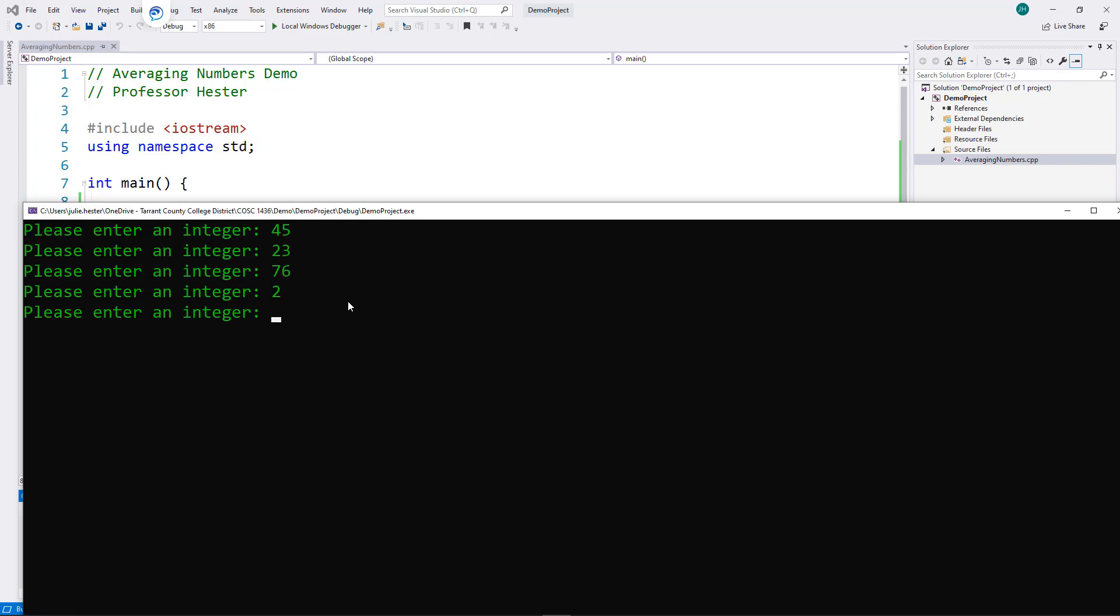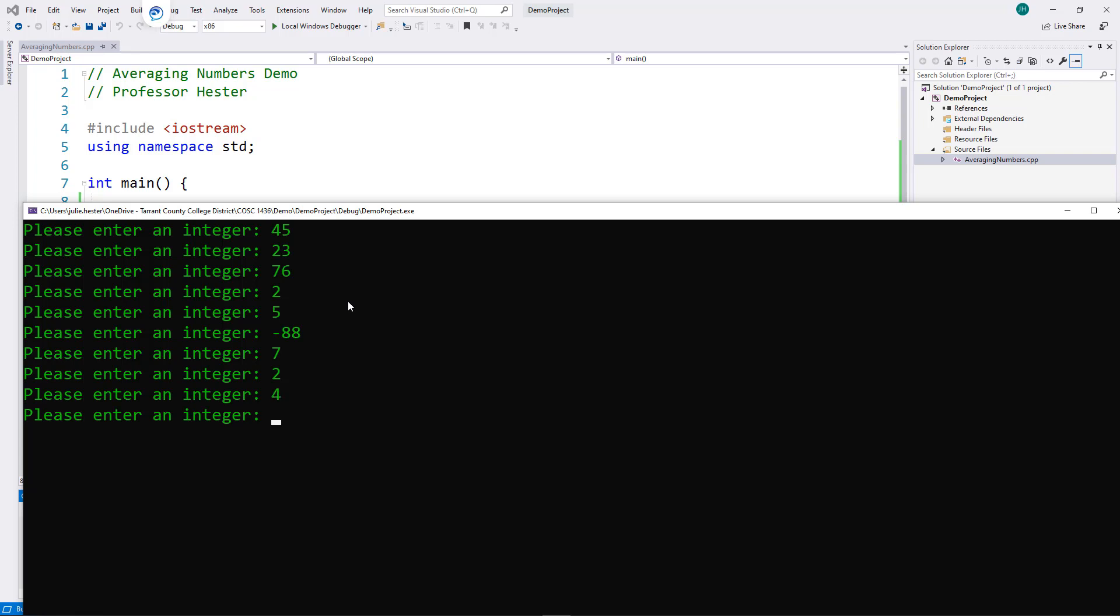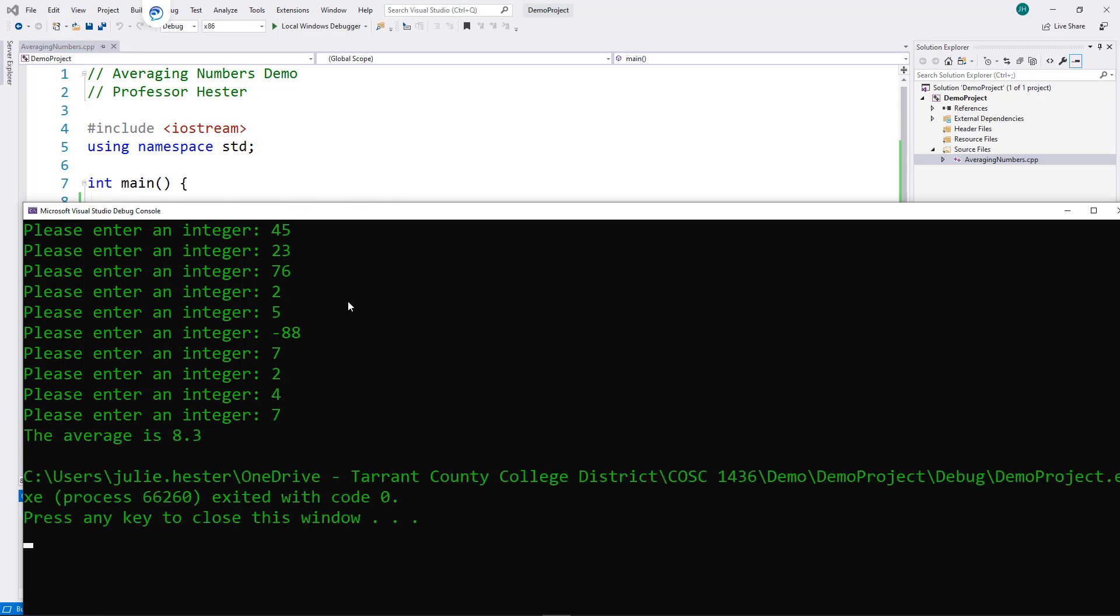It can really be any value. And with these values I entered, it calculates the average as 8.3.